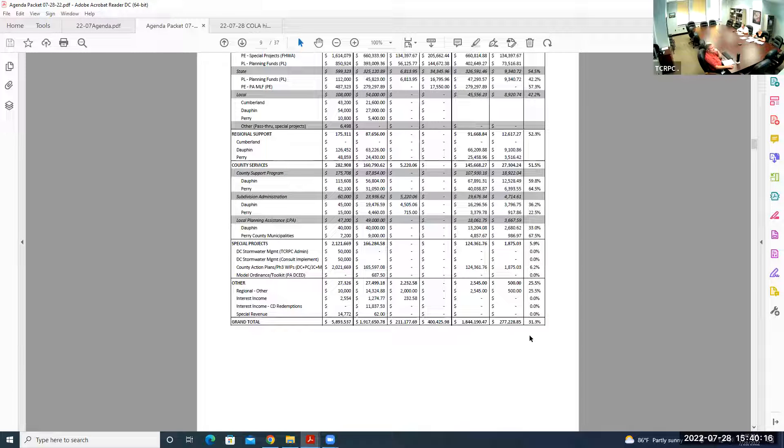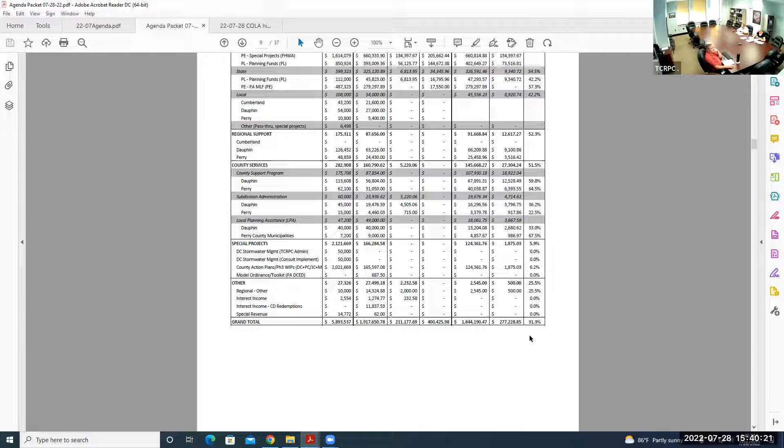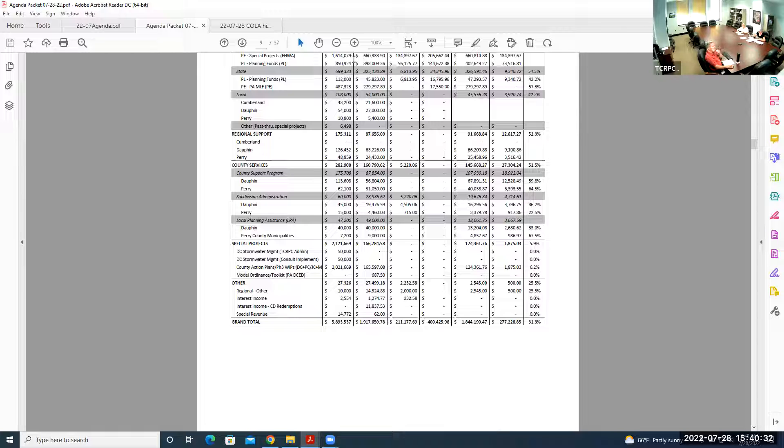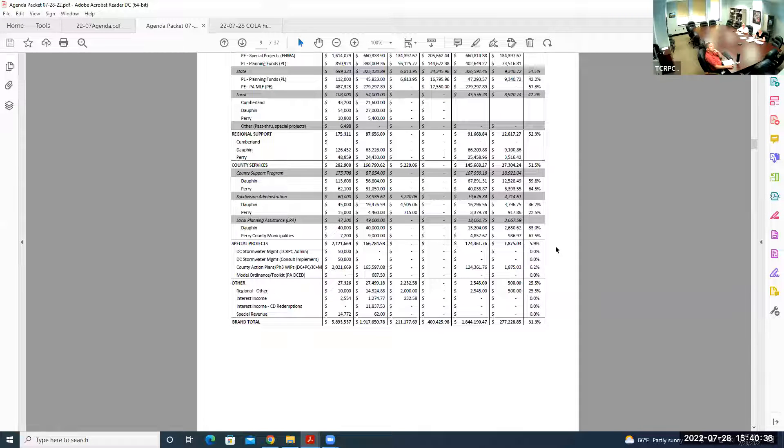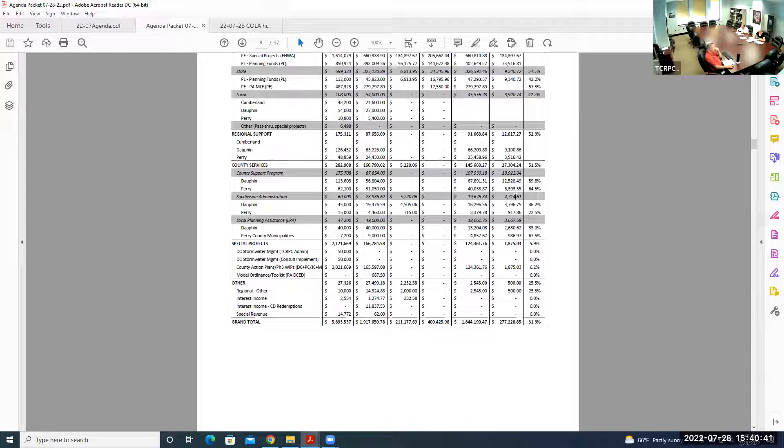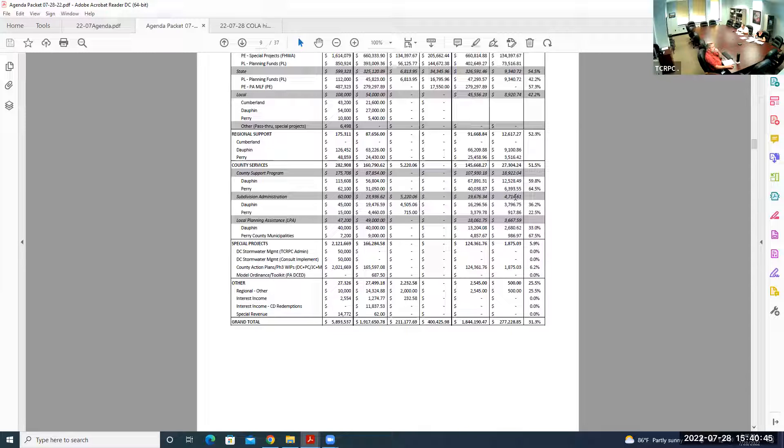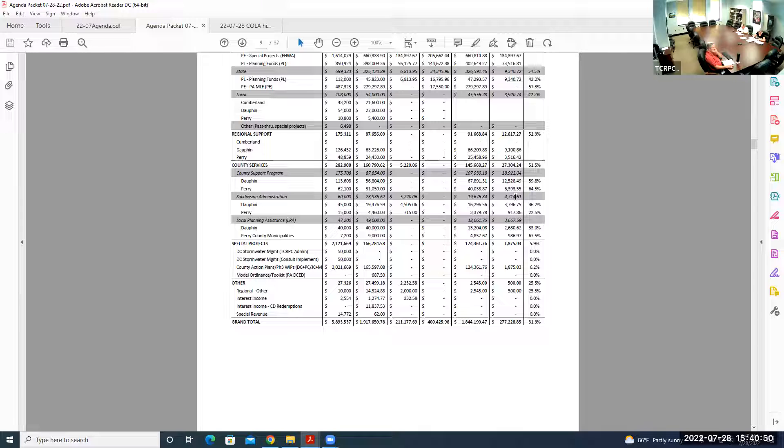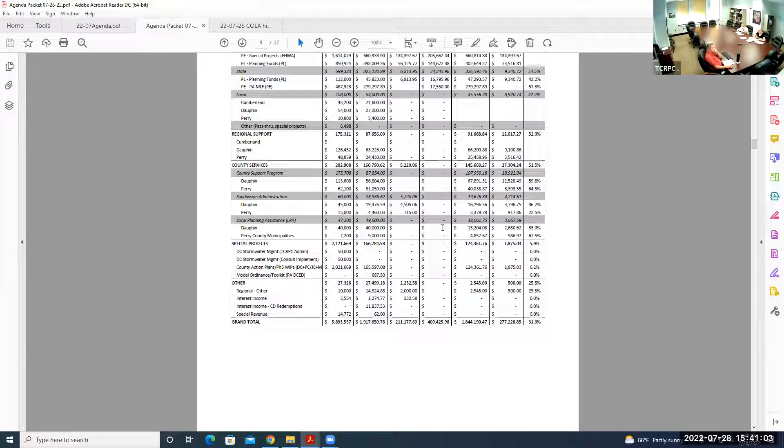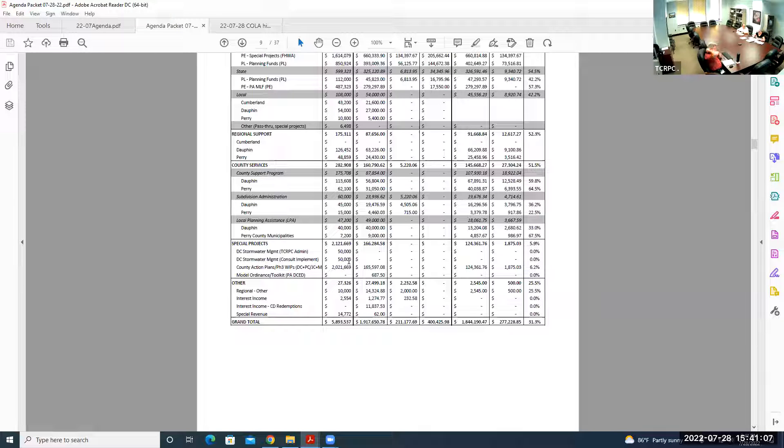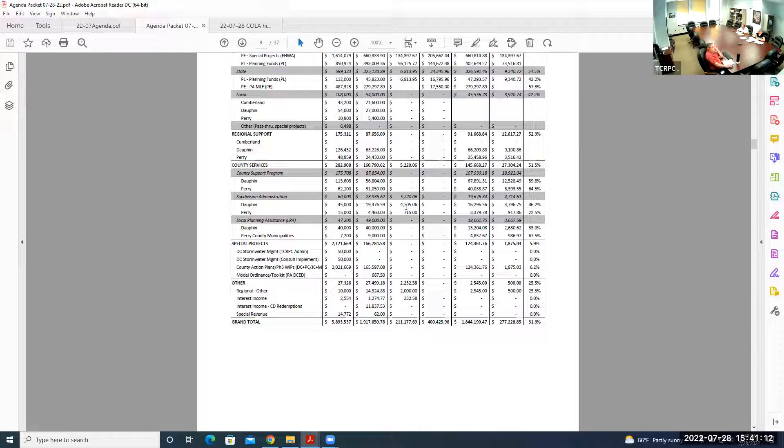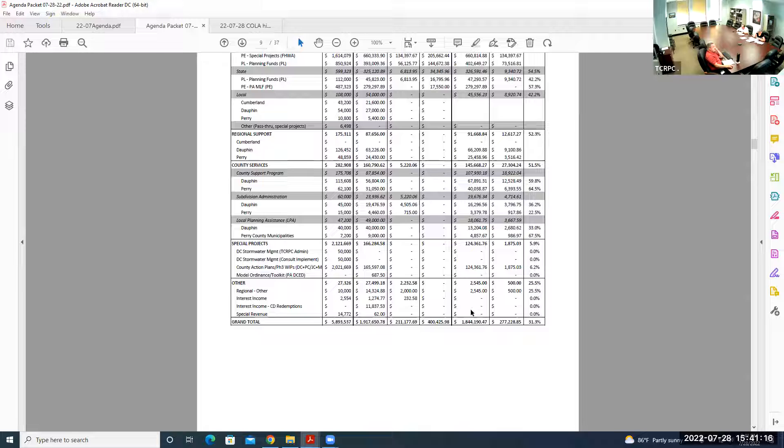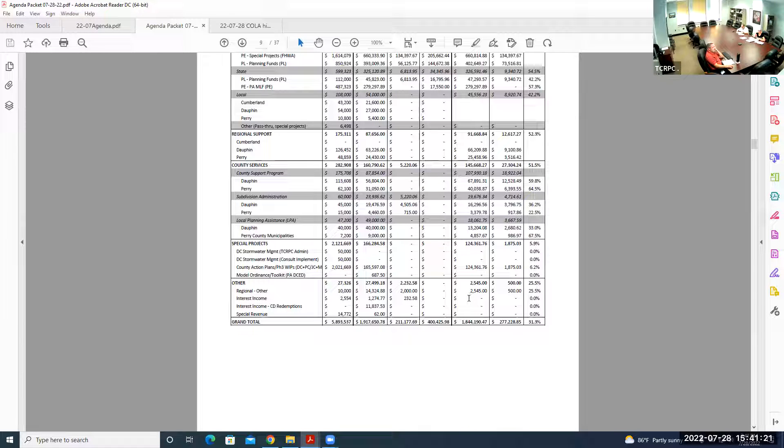The county support program, Dauphin and Perry are both pretty well over. The same thing applies to Dauphin County with the REP program, the Water Resources Enhancement Program. Those funds are just becoming available. I'm expecting staff is going to be spending more time on those external funds and lessening the pressure on the Dauphin County support program funds.